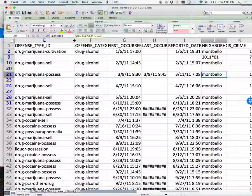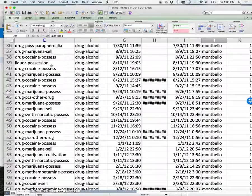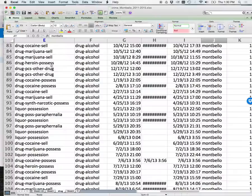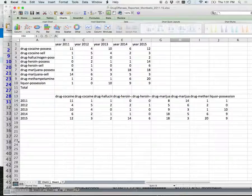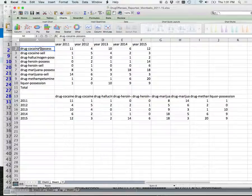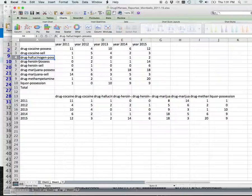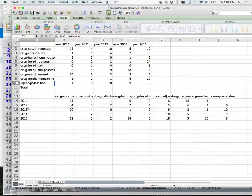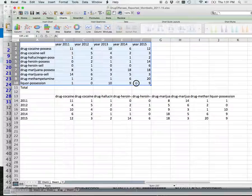And you can see some of the crimes that I can look at: drug marijuana sell, possession, cocaine. I didn't do PCP, there wasn't very much there. Definitely methamphetamine. I did cocaine and heroin. So here's what I did. I did basically what you did. Instead of adding up the crimes per month, I did it per year. So here are all the crimes over here: cocaine, cocaine sell, hallucinogen, heroin, marijuana, methamphetamine, and liquor possession. I thought liquor would be interesting.